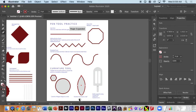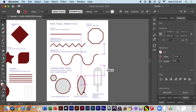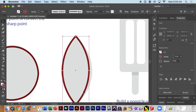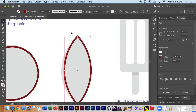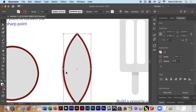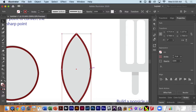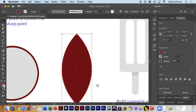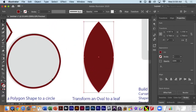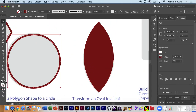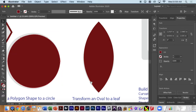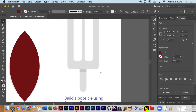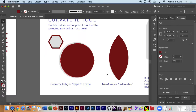Making an oval and going to the direct selection tool — one, two, three, four points. With the curvature tool selected, I'll double-click two opposite points to make them corners and now I've made a leaf shape. Going back to selection with V, I'll make it a little bigger, bring it out so it fits perfectly, then swap the fill with the stroke. I'll do the same for this one.